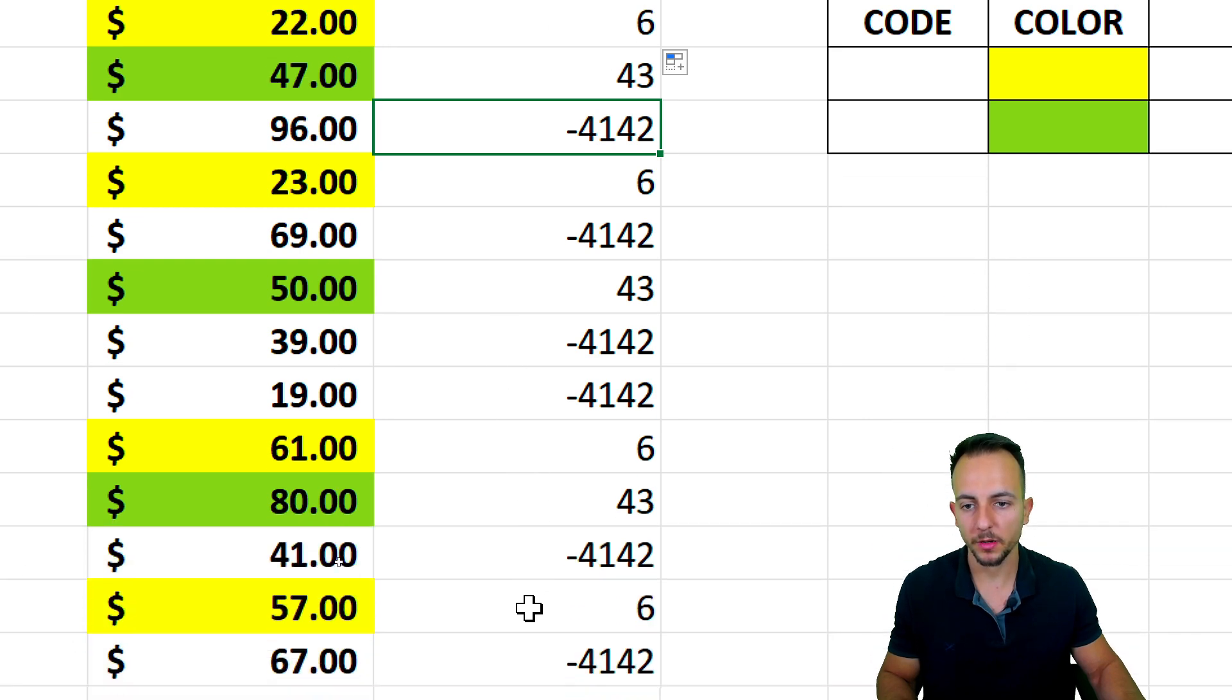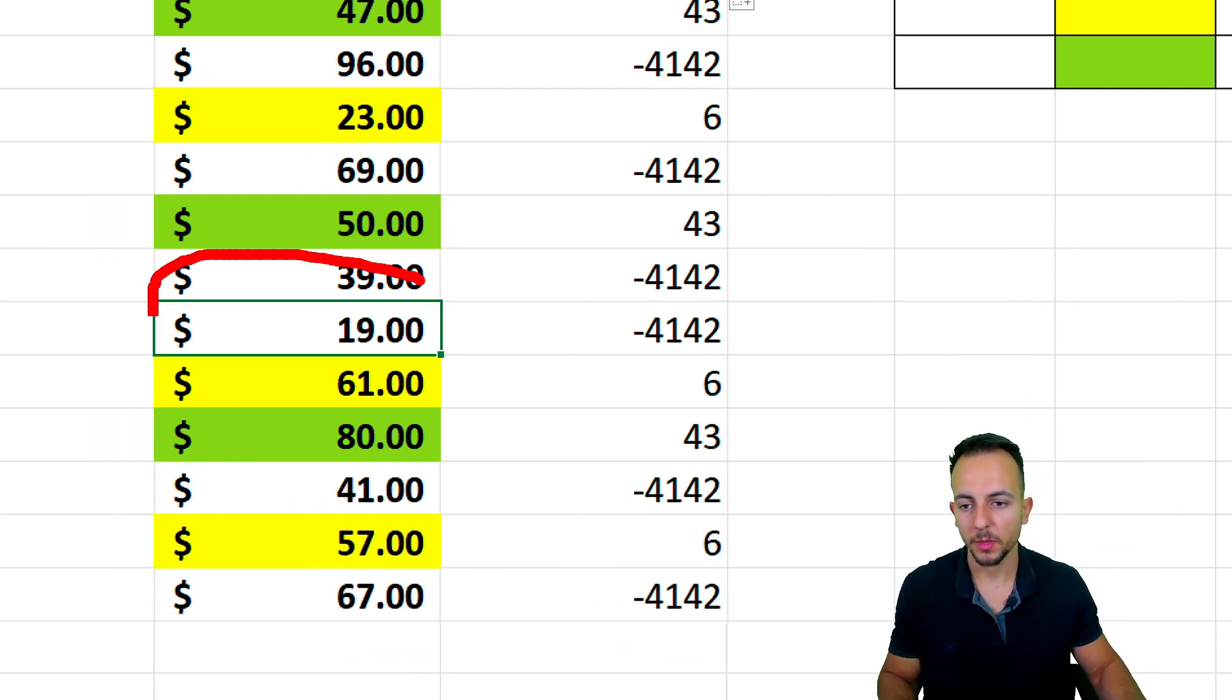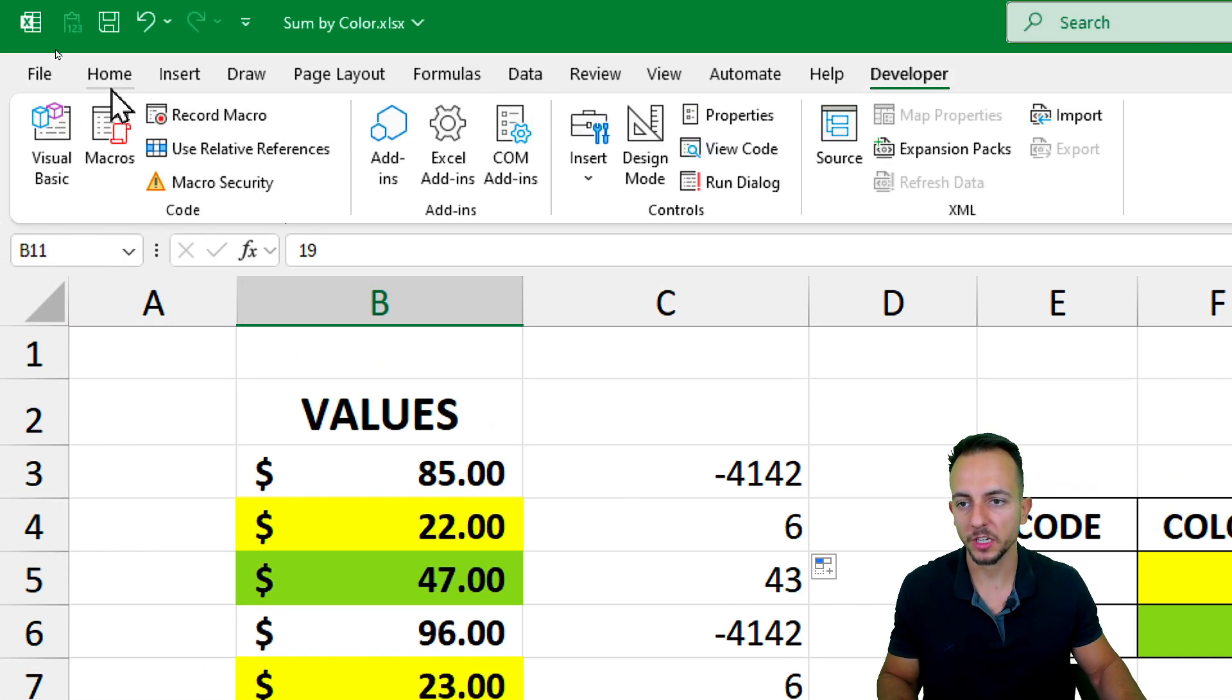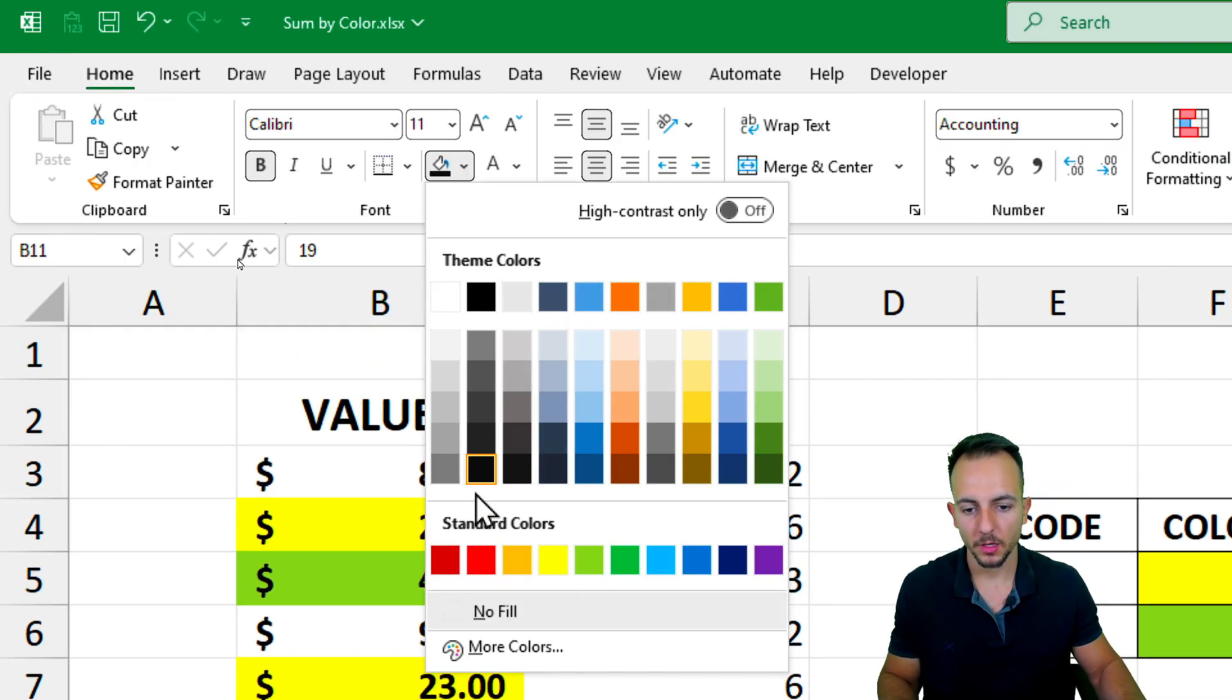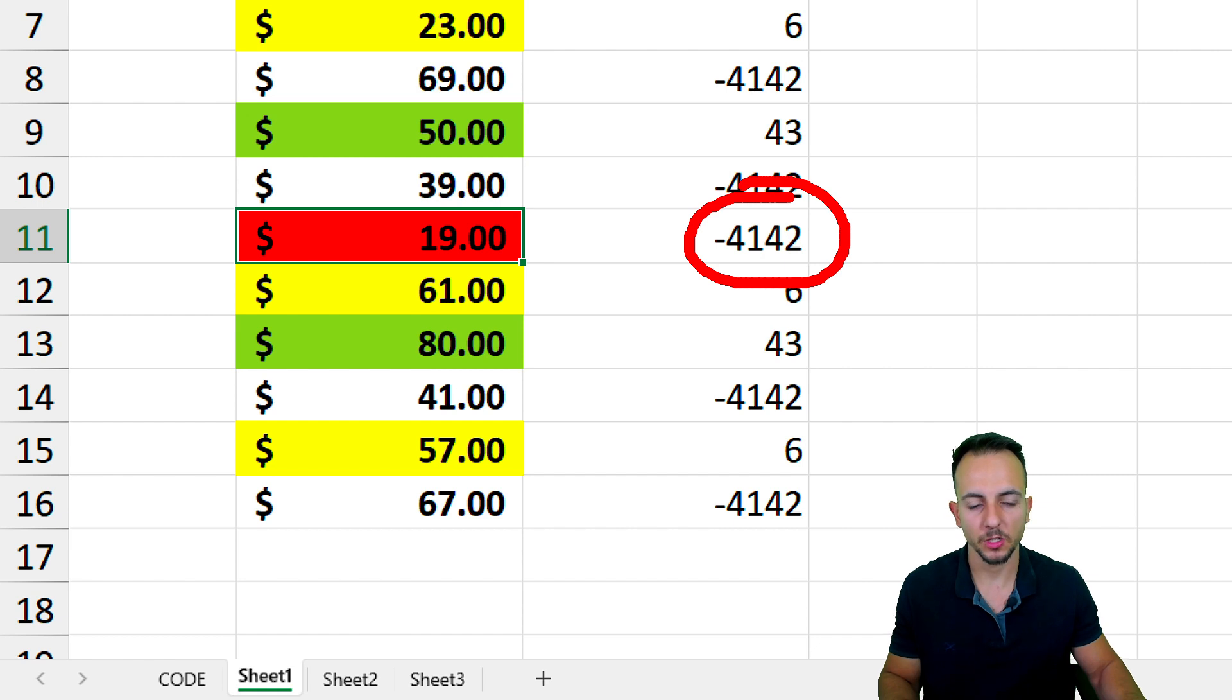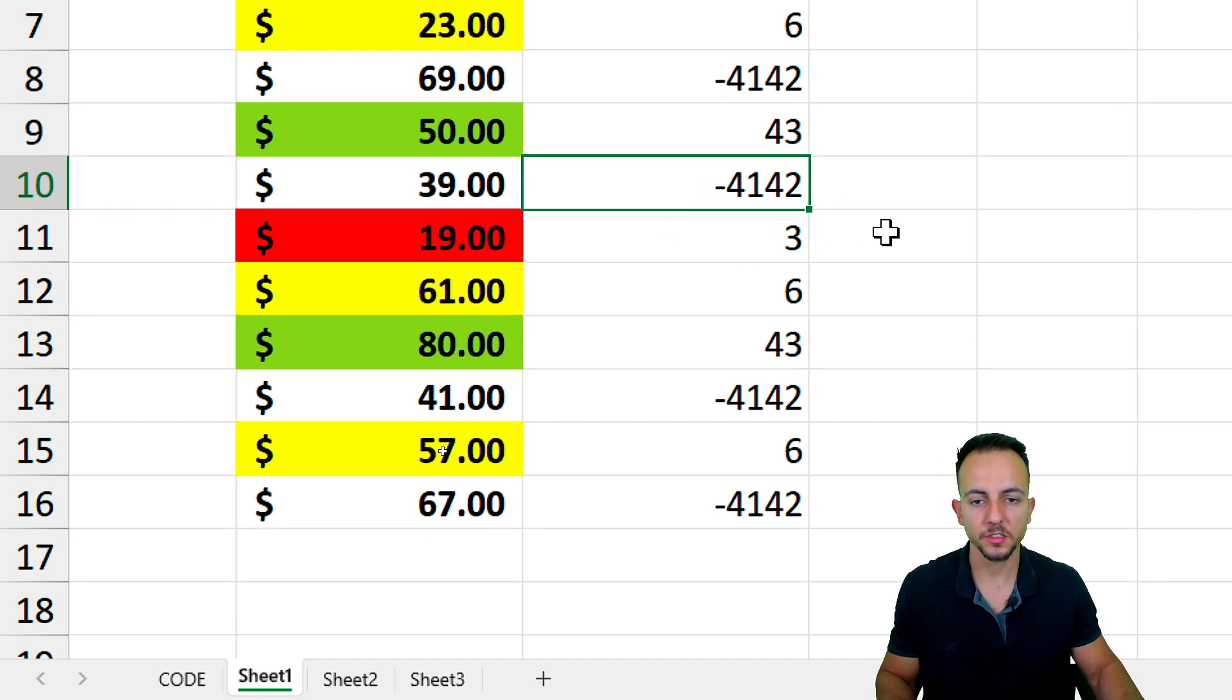Now we have all the codes. And if I change a number, maybe this one 19 to a different color, such as a red one. As we can notice, the value did not update automatically. However, if I click in any other cell, the value is going to automatically be updated.